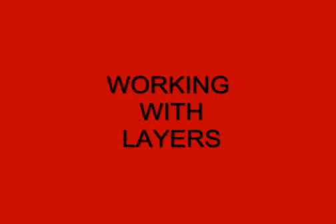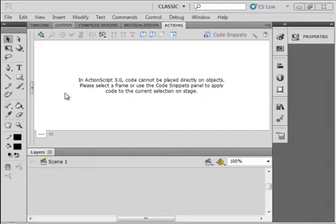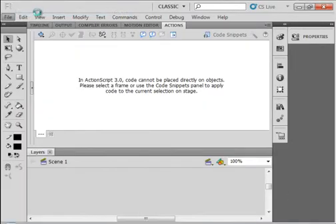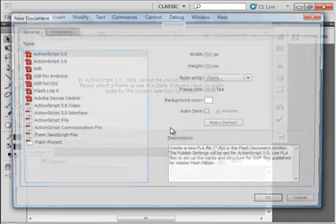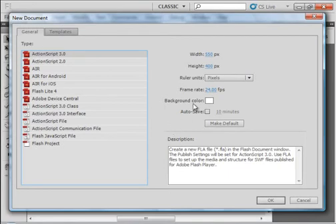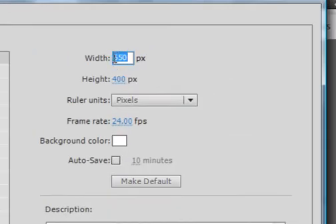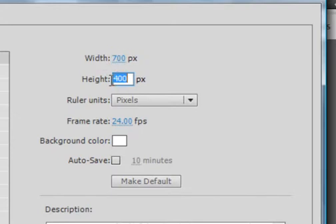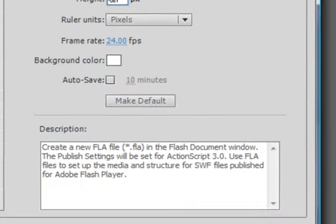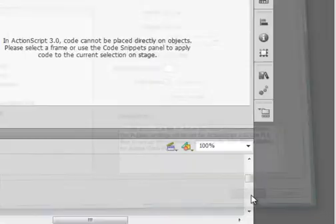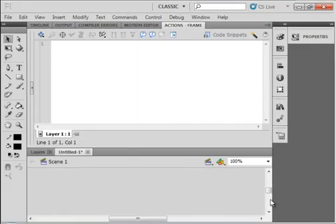I have the CS5 program opened and I'm starting a new FLA. I just want to make the stage a little bigger, the width up here make that 700 and the height make it 550. Click OK.